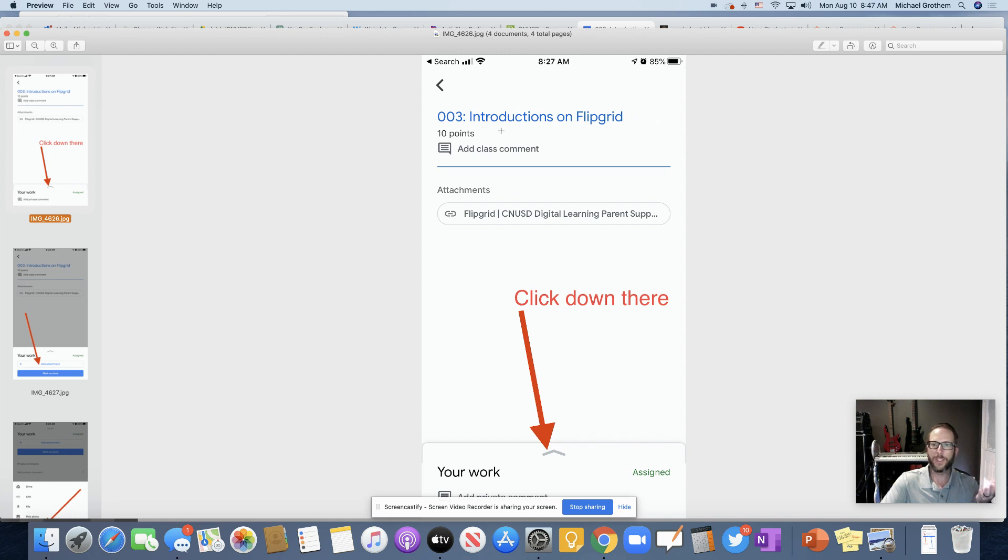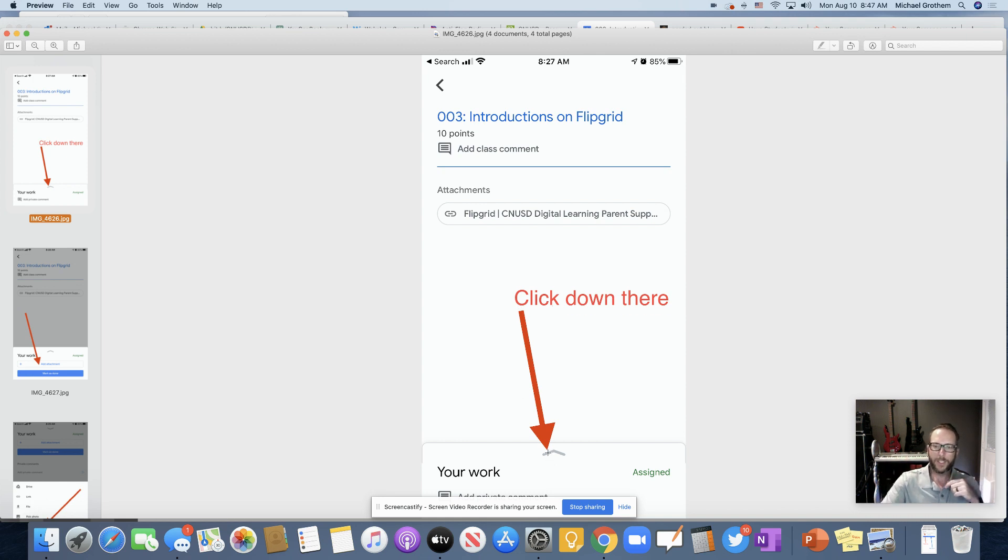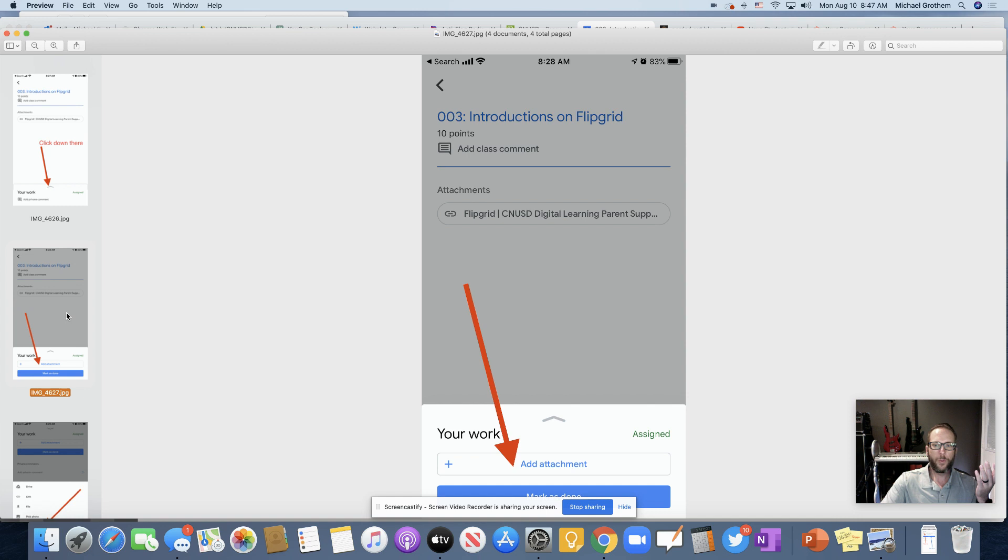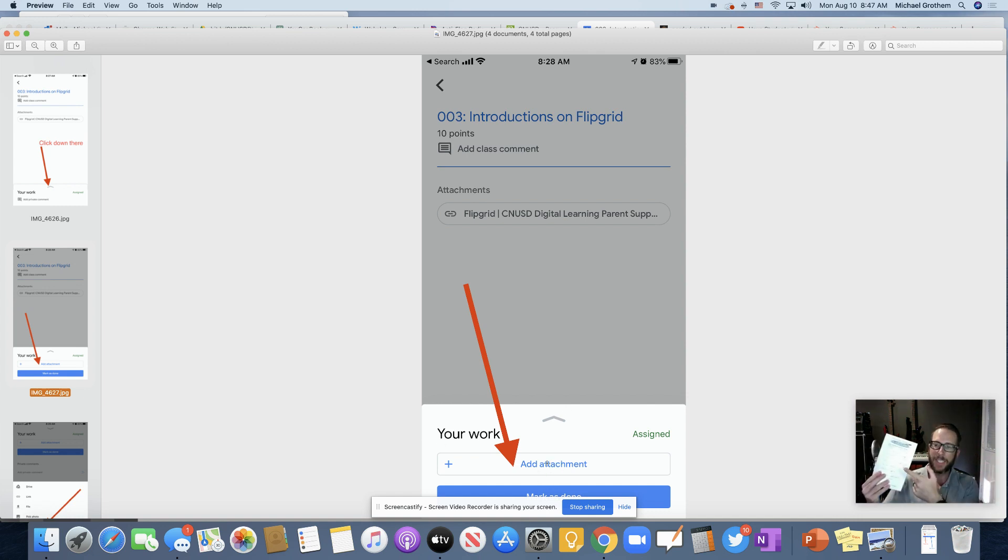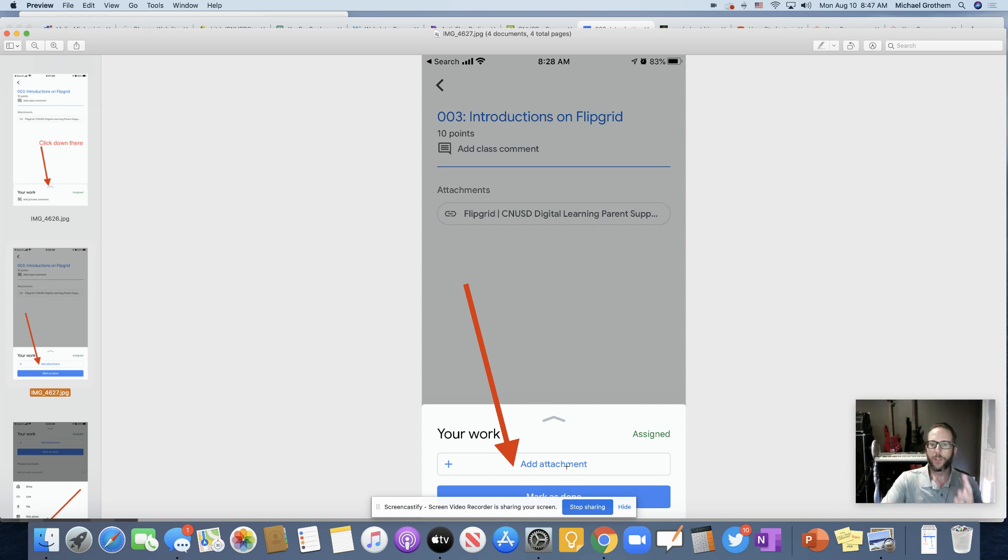Once you're in this same assignment, see the same assignment, you just click right here, right down there, that little arrow thing, just click it, and then it's going to pop up. And this is what pops up, add attachment. Like you want to attach something like a piece of paper, right? You're just going to click add attachment.